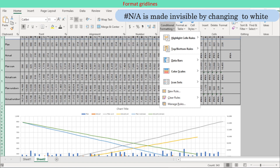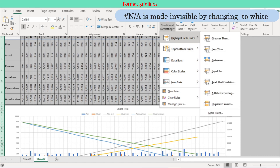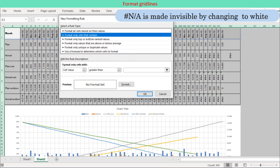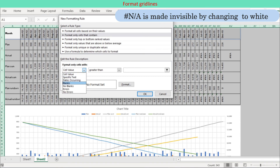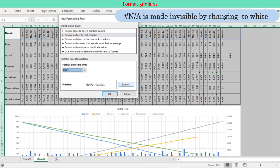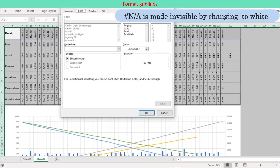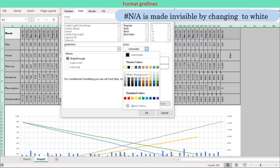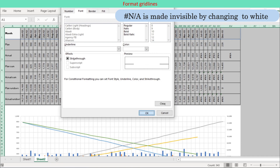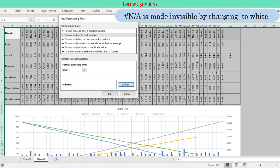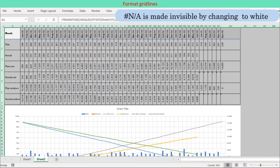Step 6: The #N/A errors in the cells are made invisible by changing their font color to white. This is done using the conditional formatting function. Choose Conditional Formatting in the Styles group, select New Rule, and in the New Formatting Rule dialog select Format Only Cells That Contain. Select Errors for cell value, press the Format button to activate the Format Cells dialog, and change the font color to white.